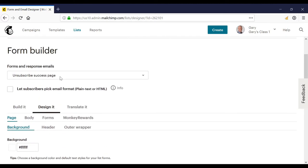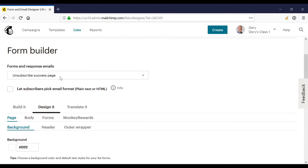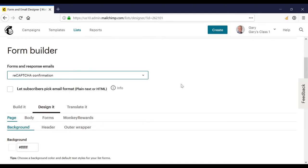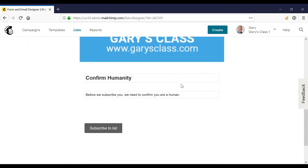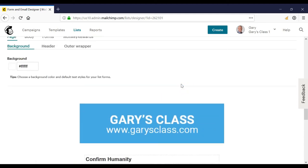And just to show you that the branding filters through, I could click any other form. And you'll notice that it's filtered through.